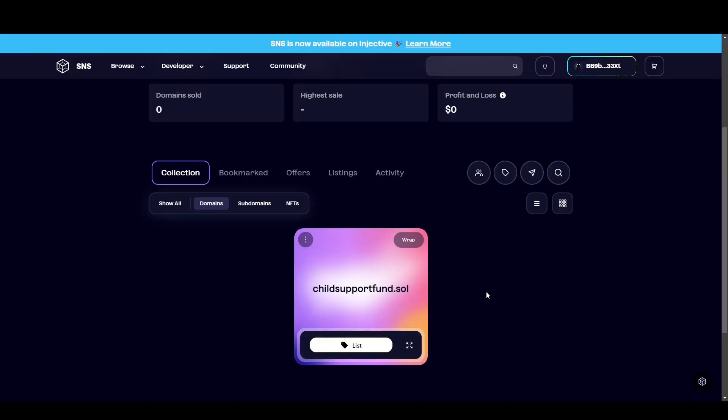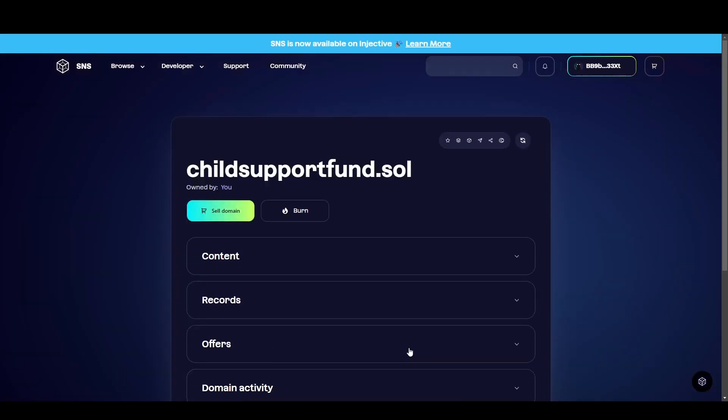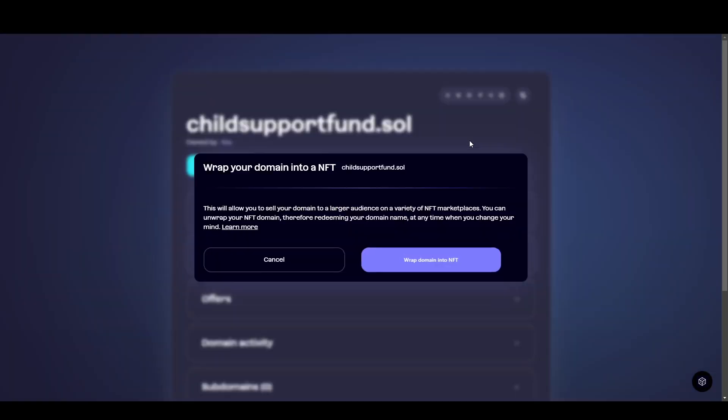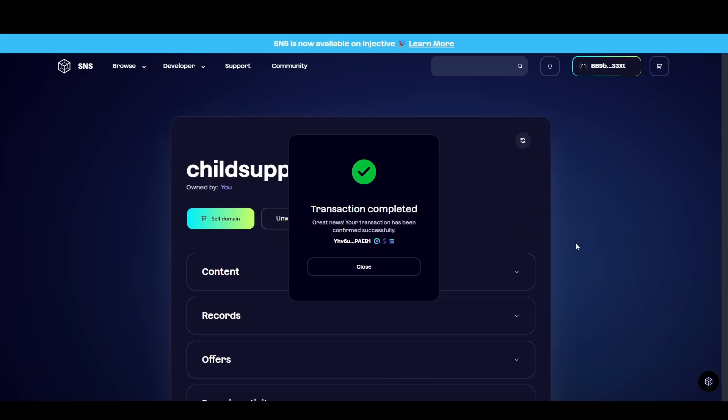Now for some reason, at least right now, if you just come and click the wrap button, it doesn't work too well. So full screen this and then click on this kind of box Bonfida logo right here and then click wrap domain into NFT. And there we go. Once you sign the transaction, it will say transaction complete.